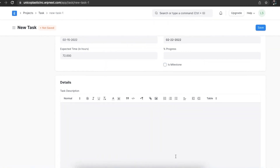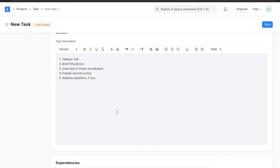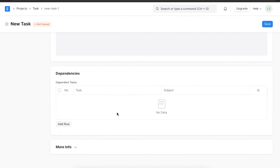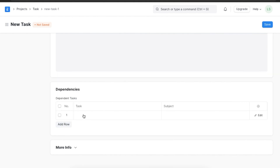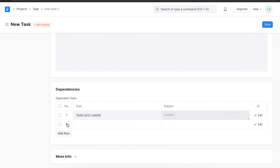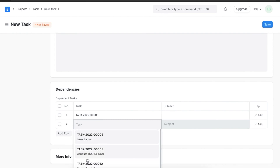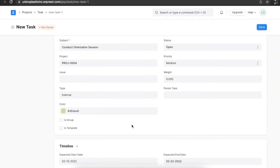In the detail section we can add a task description. Since we are creating a task for conducting an orientation session for a new employee, we can list the activities to be done as part of the orientation. The dependency section helps us define if this task has any other dependent task without which the task can't be marked as completed. Suppose we want to add a dependent task — we can do that by clicking on "Add Row" and selecting a task. Once we've added all the details, we can save this task.